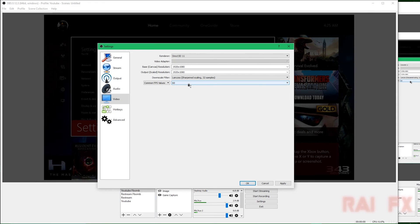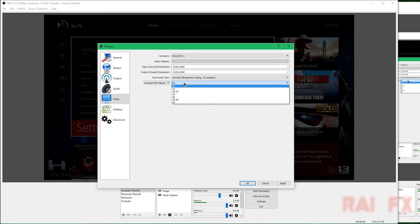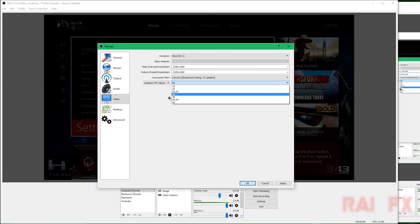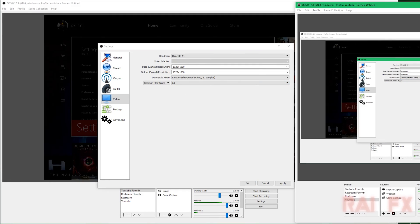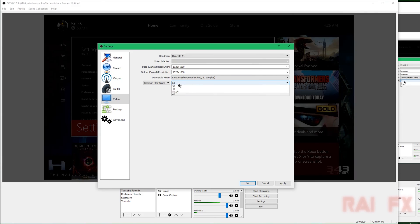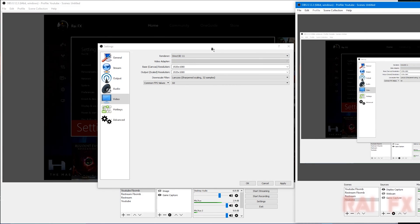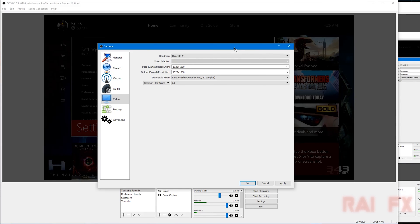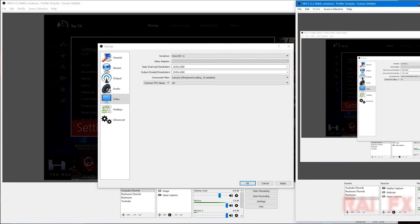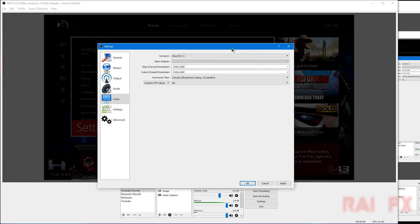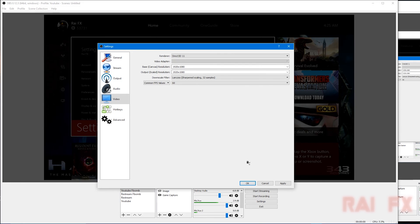The only problem with this is that this is dependent on this will output to both your stream and your recording. So I highly recommend you do another instance of OBS like so and change this. I have a video on how to make multiple instances and making a window capture and all that stuff so you could get that done.